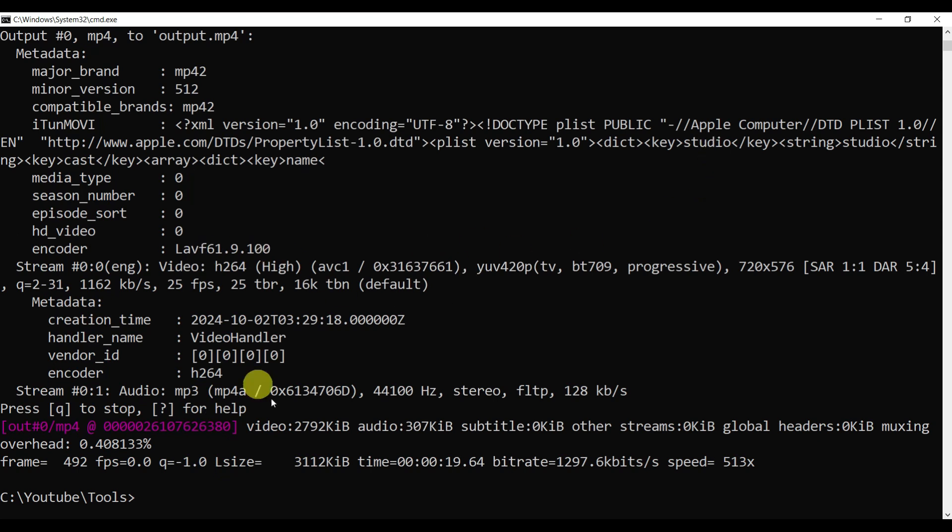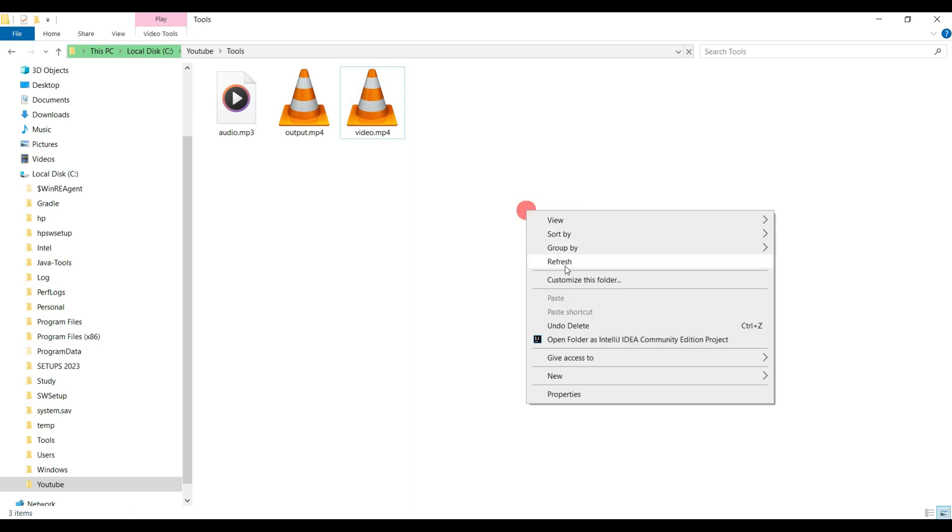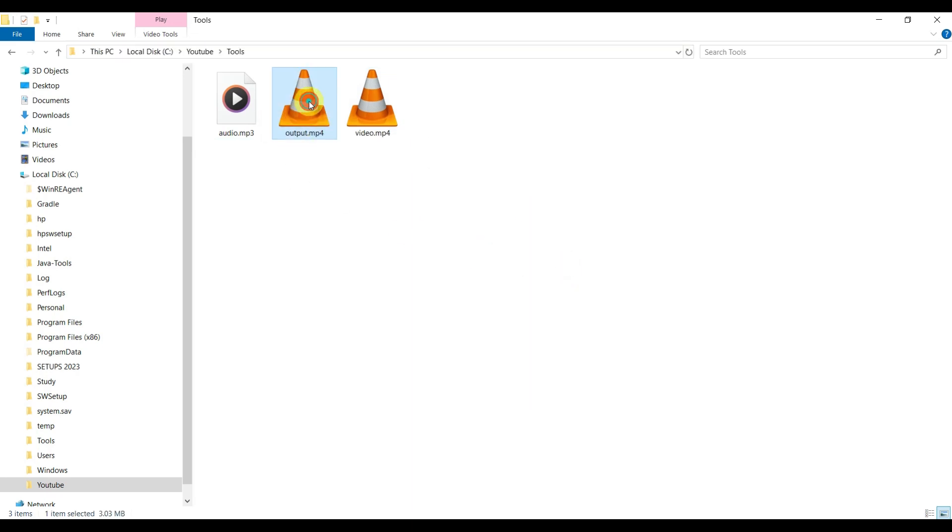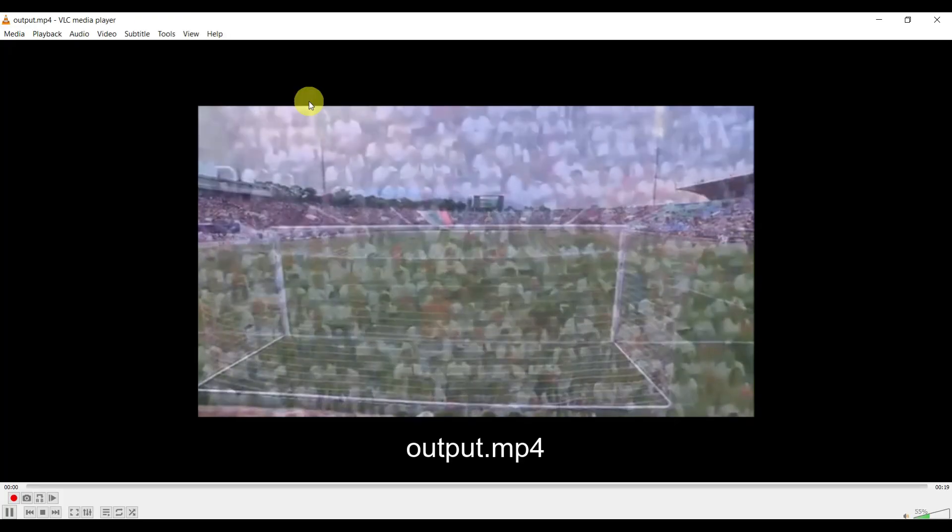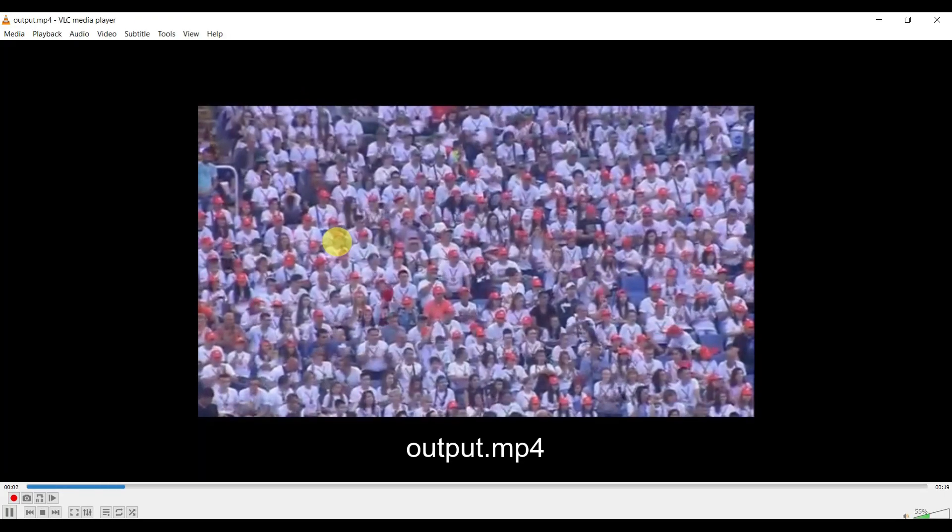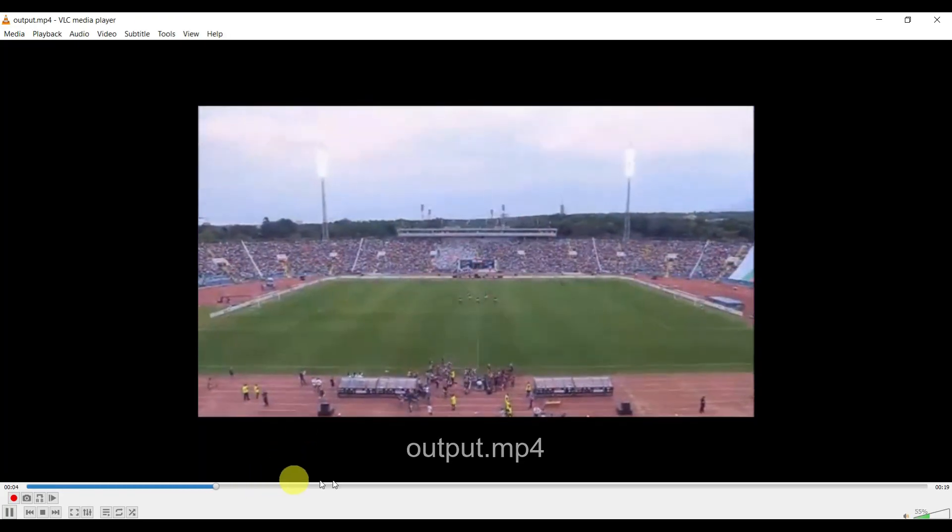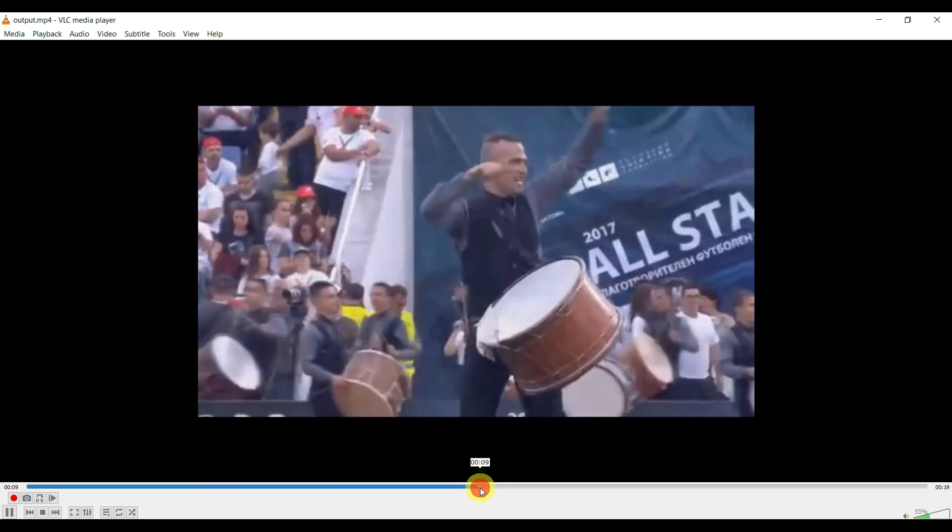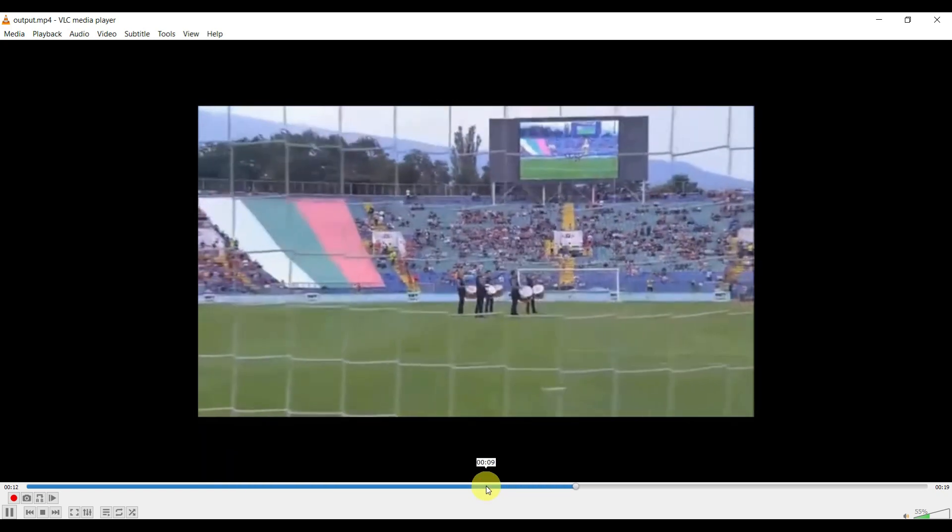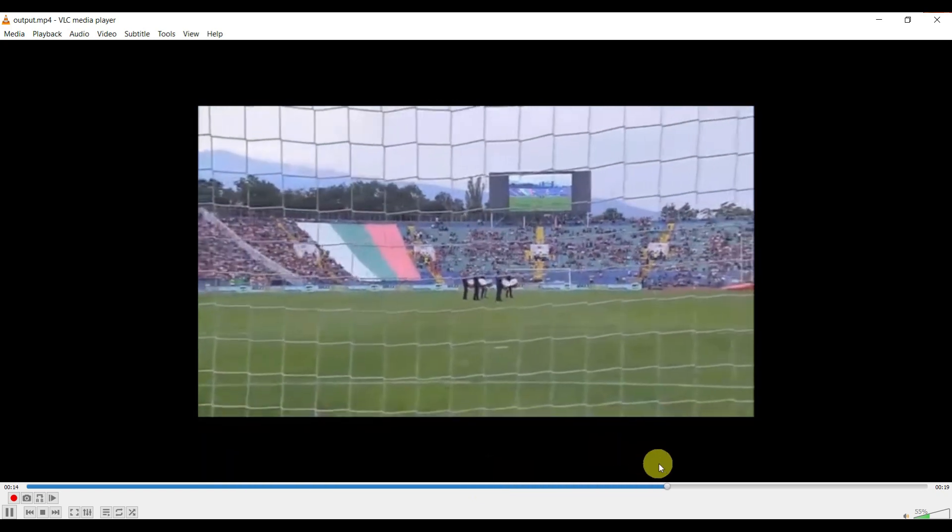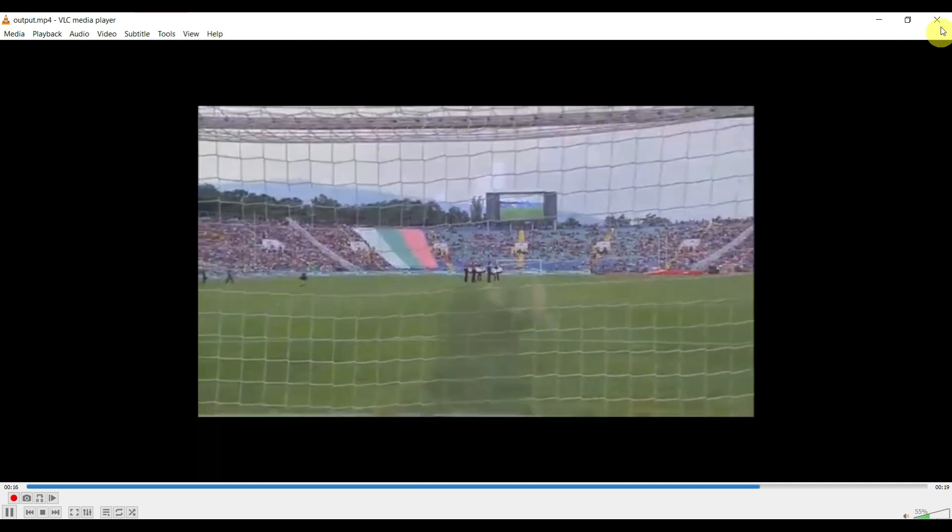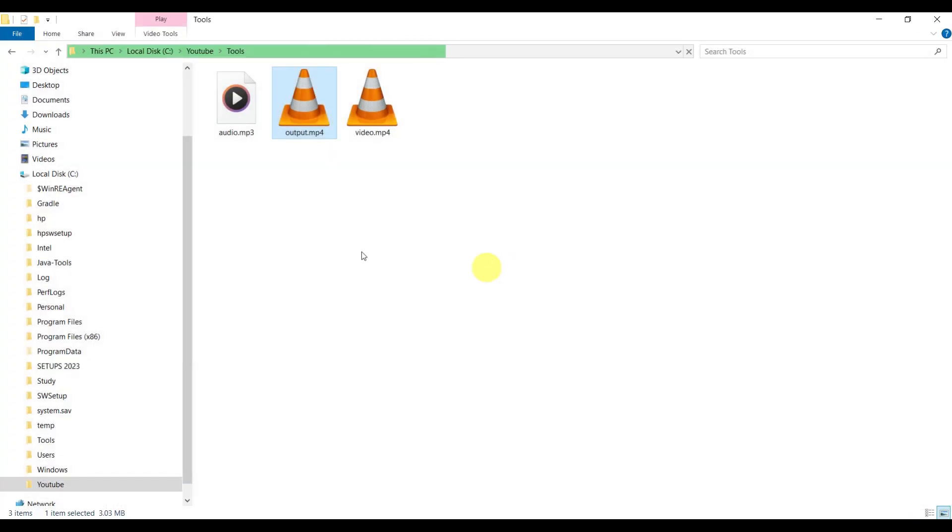It's doing some operations and has completed its operations. Let's see if output is created. You can see the output is created. Let's verify by double-clicking. This way we can merge your separate audio file and separate video file to a file where both are merged or combined.